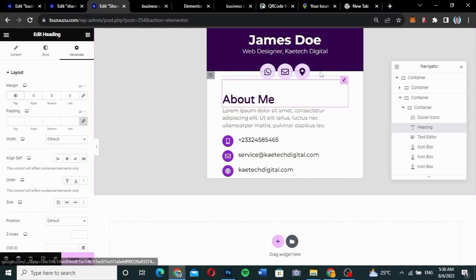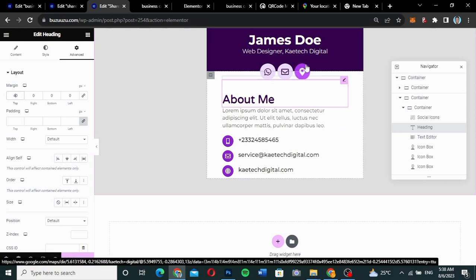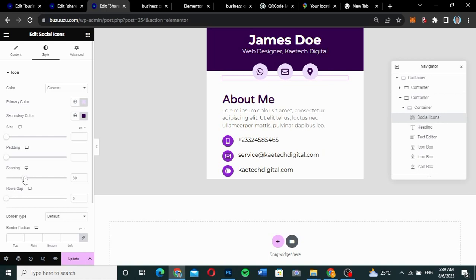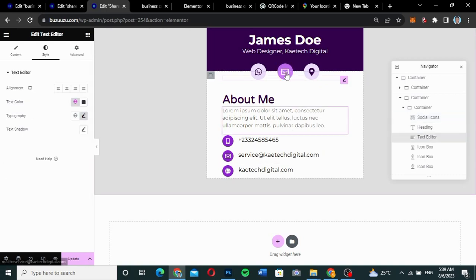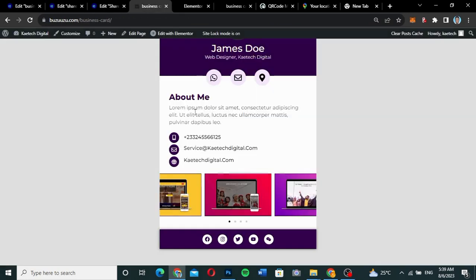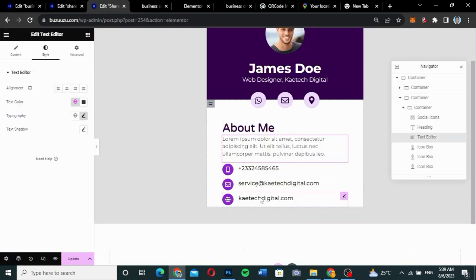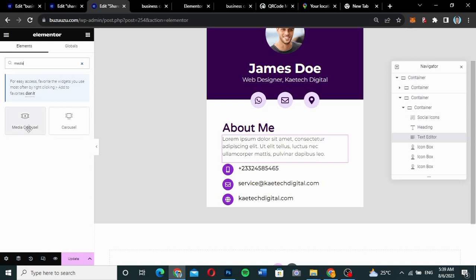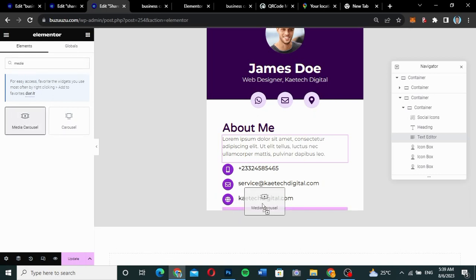Now I want to space out the social icons a bit. Go to the social icon widget and adjust the spacing to about 35 so they're nicely spread. Next I need to add the media carousel. Search for 'media' or 'carousel' in the widget panel and find the Media Carousel widget. Drag it in.